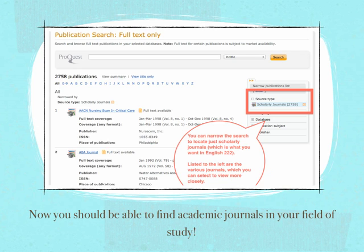Listed to the left are all the various journals, and you can select them by title and things of that nature. They're alphabetically organized by letter, and you can just sort of sift through all of that information until you find what you want.